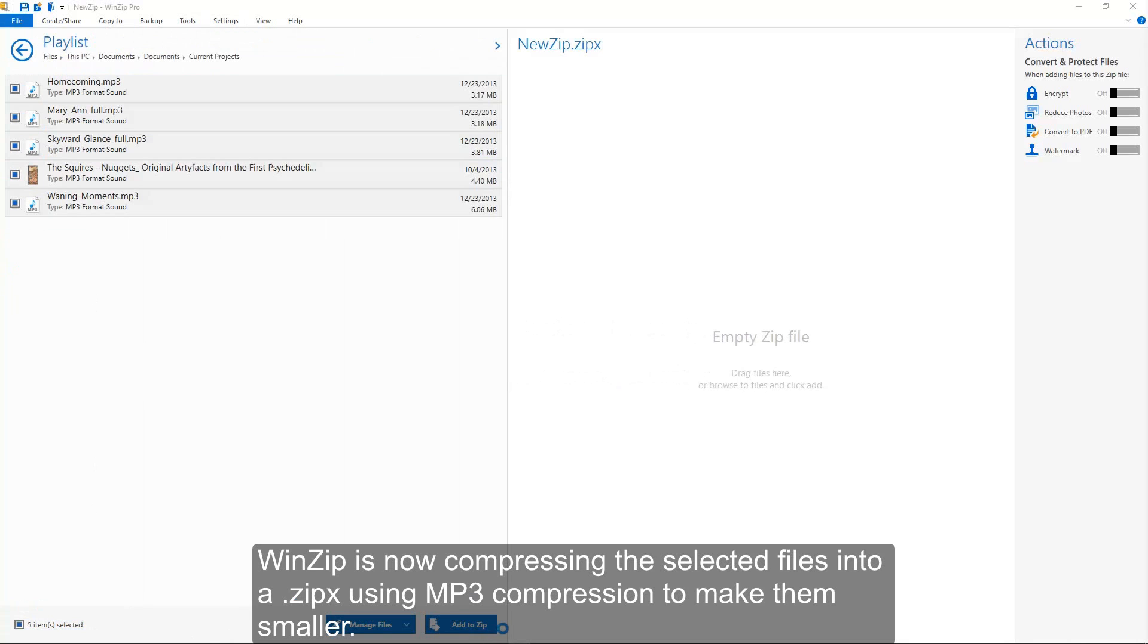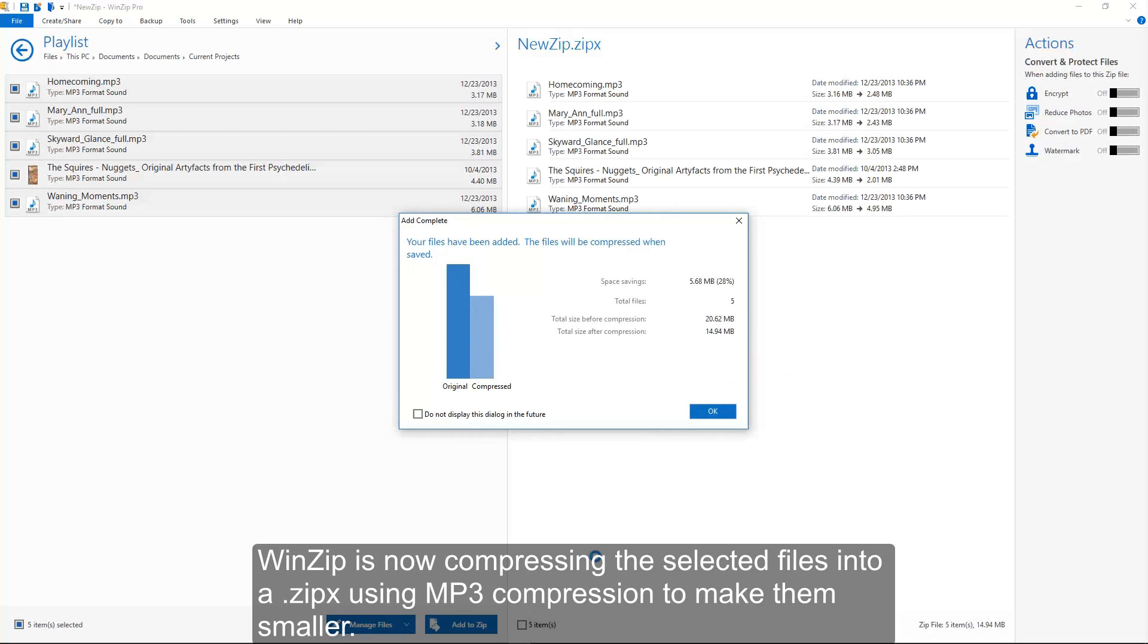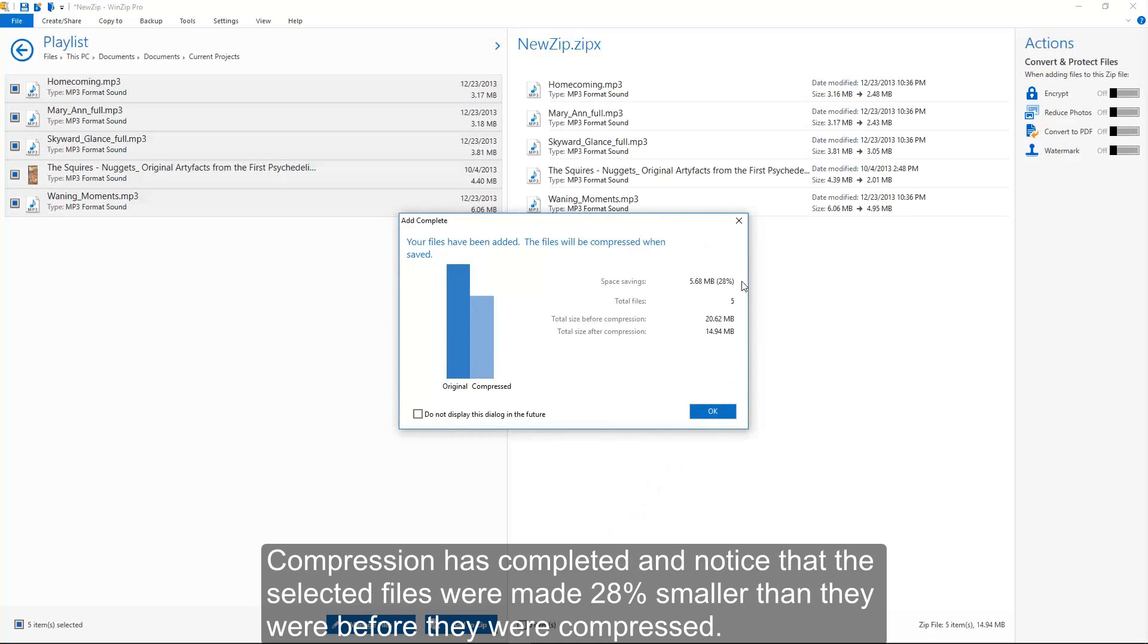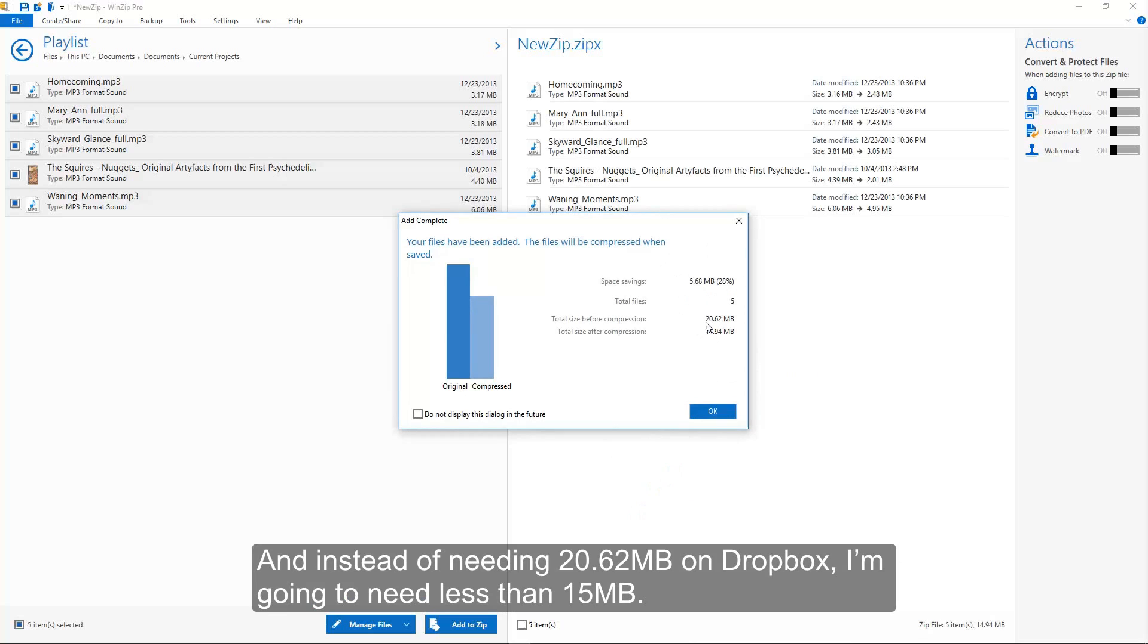WinZip is now compressing the selected files into a ZipX using MP3 compression to make them smaller. Compression has completed, and notice that the selected files were made 28% smaller than they were before they were compressed. And instead of needing 20.62MB on Dropbox, I'm going to need less than 15MB.